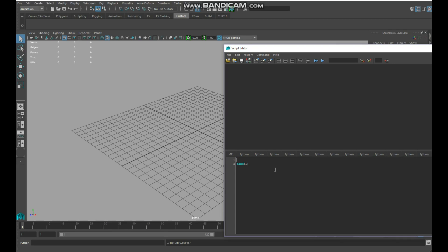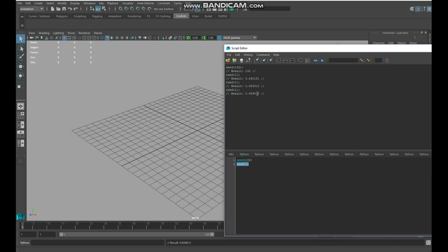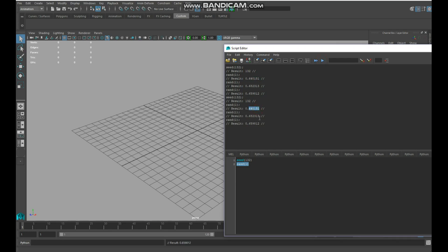So if I do a 1, 3, 2 as a seed, and then I run my random number function, it's 0.64, 0.68, and 0.65. If I run my seed again and then run my random function three times again, you'll see that it's 0.64, 0.68, 0.65. So we get random numbers but repeated in the same fashion.